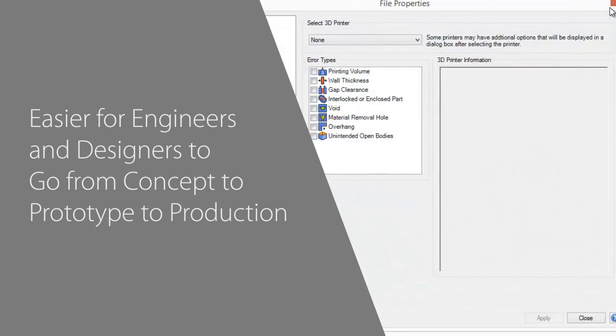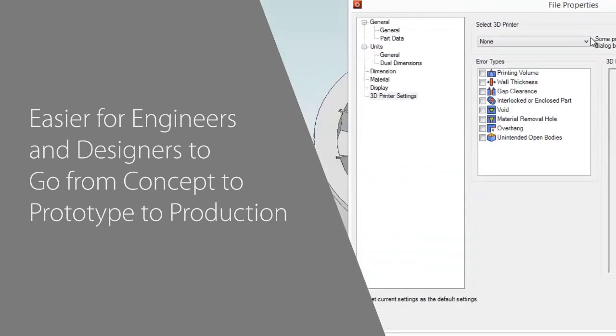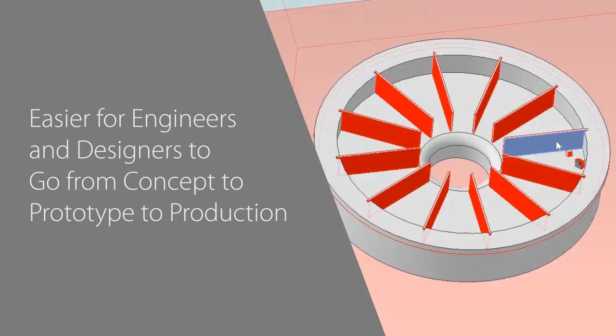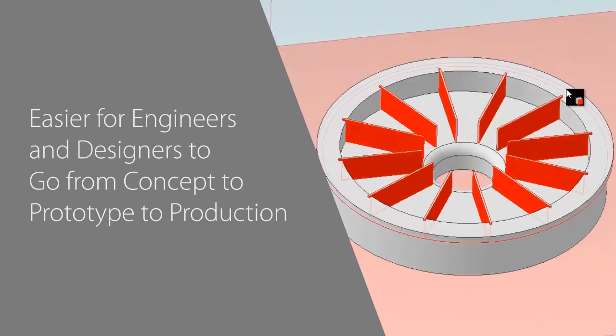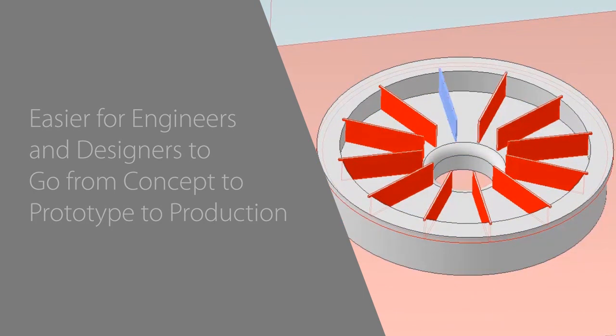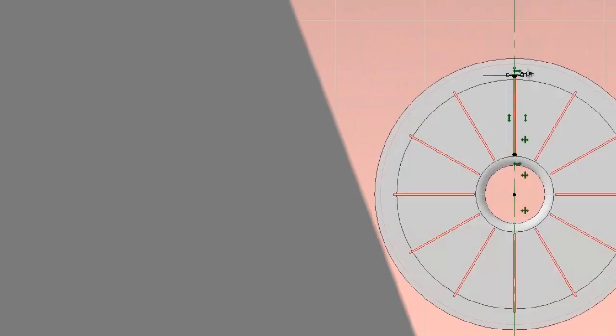Geomagic Design has been updated for 2014 with new improvements that make it even easier for engineers and designers to go from concept to prototype to production.